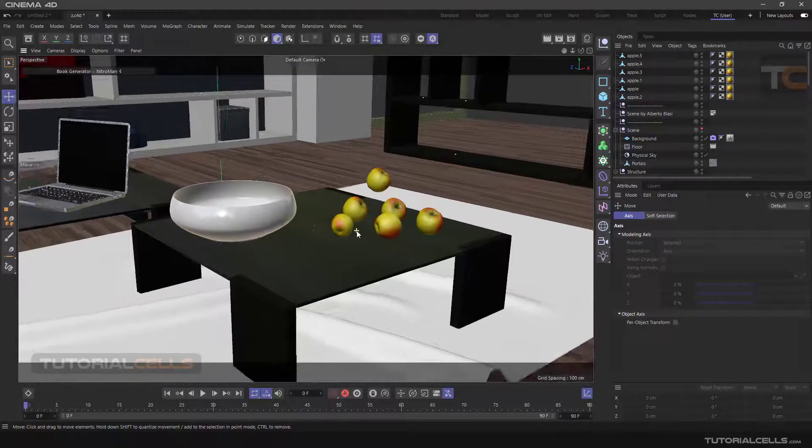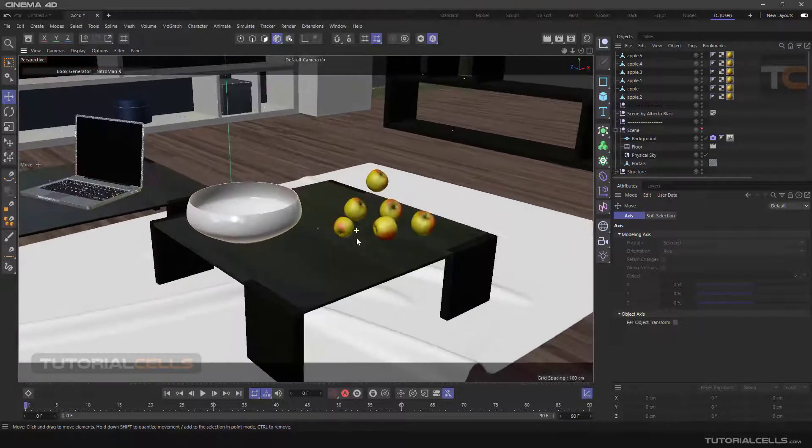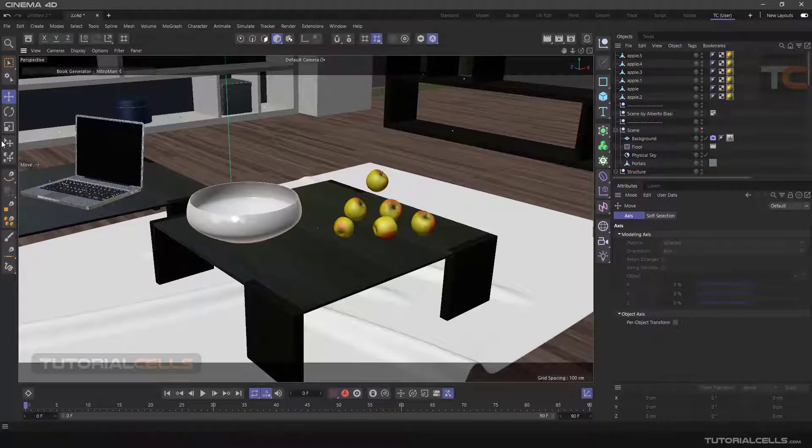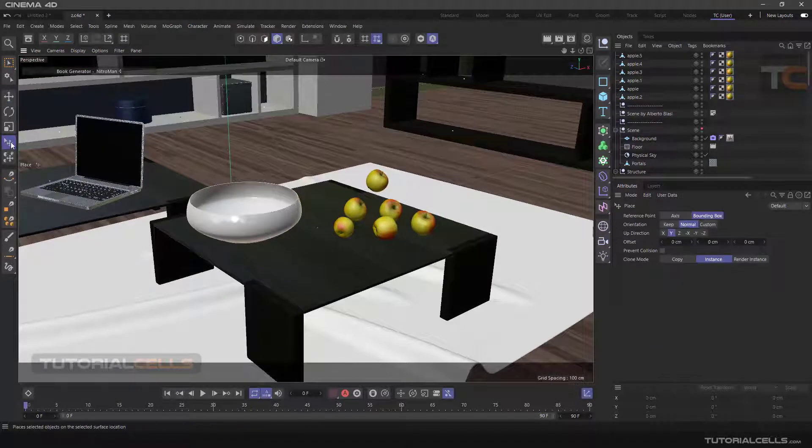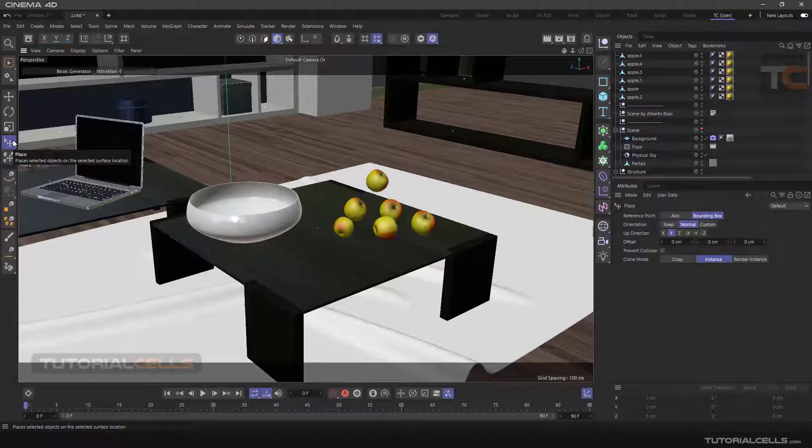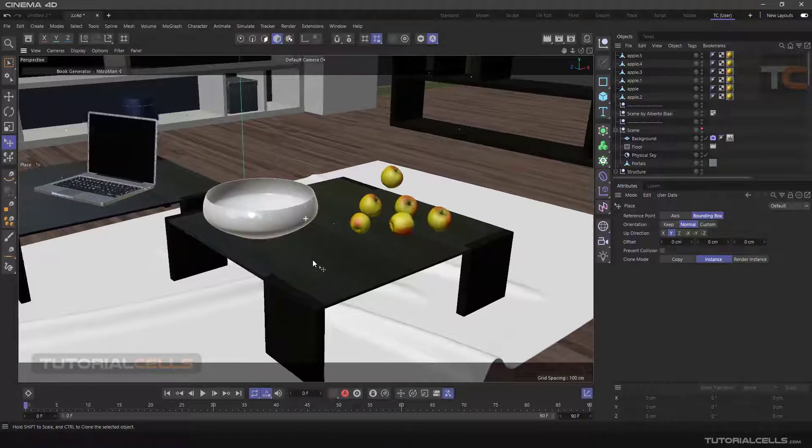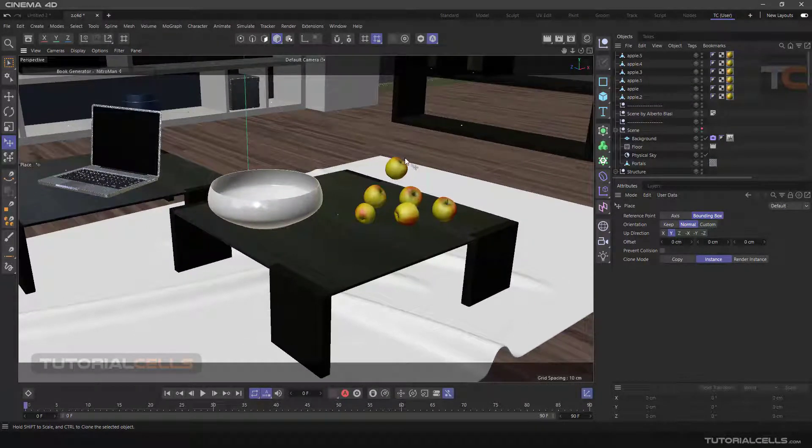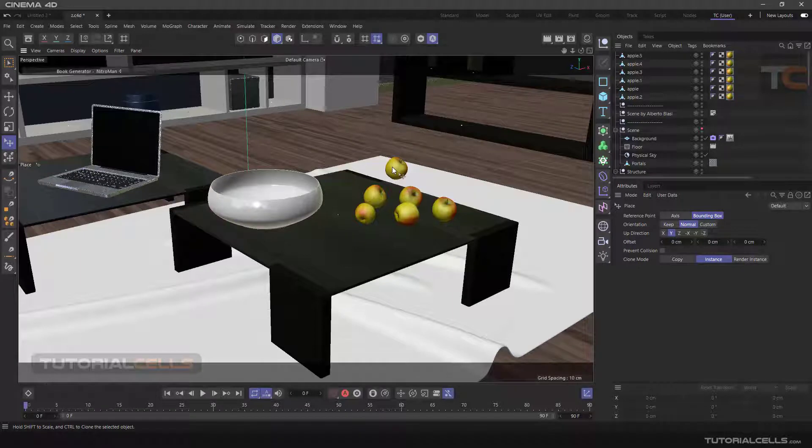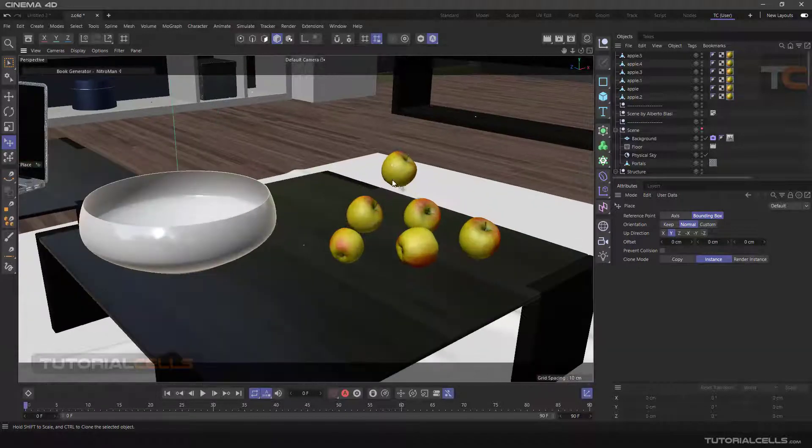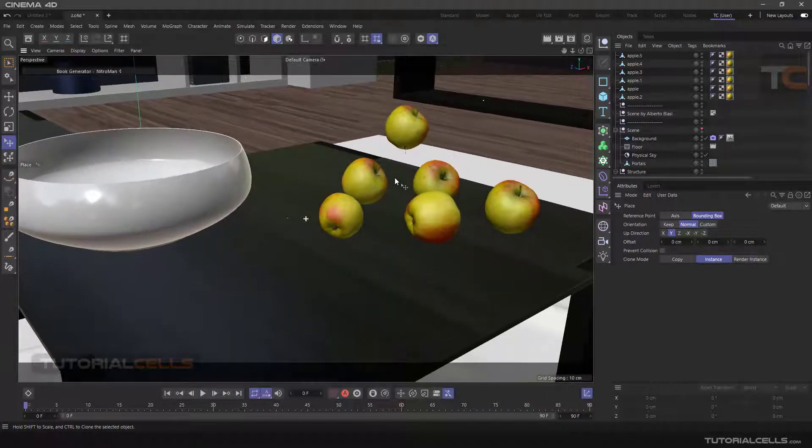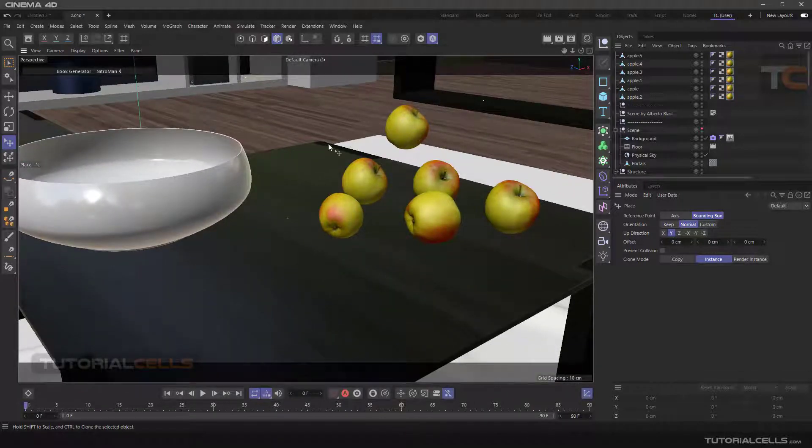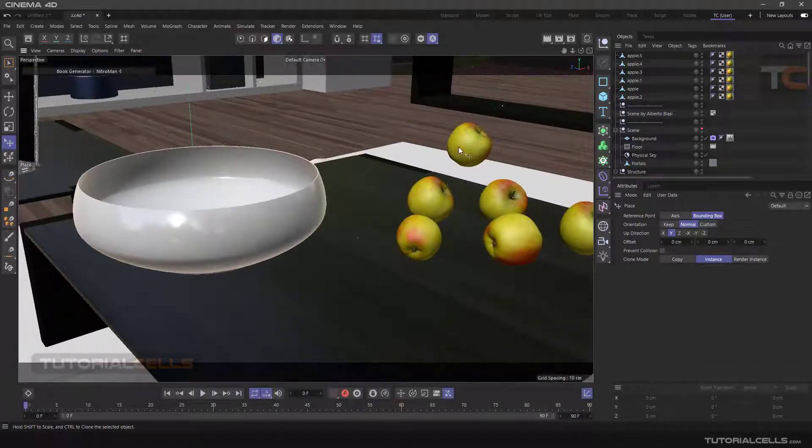In this lesson we want to introduce the Place Tool. This tool is used to place objects in a scene and relative to each other. For example, we want to put these apples that you see in the dish.